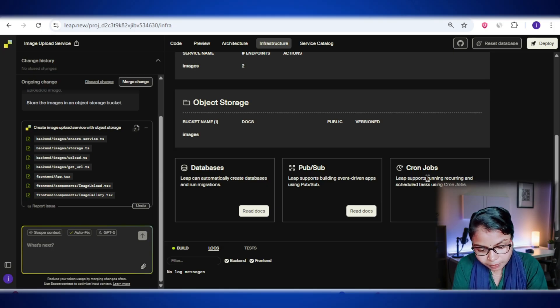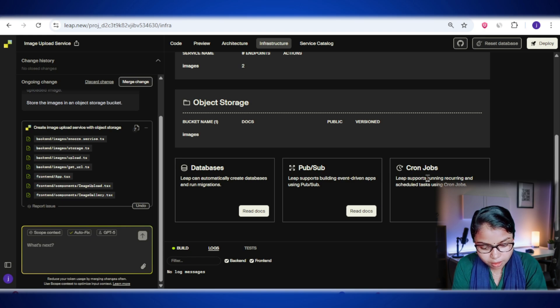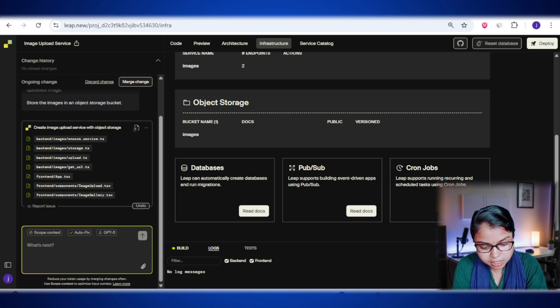So to wrap it up, the infrastructure tab in lib.new gives you a complete view of all the cloud resources your app is using, whether it's databases, event systems, storage, or automation. So you'll know exactly what's running and how everything connects.